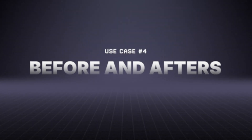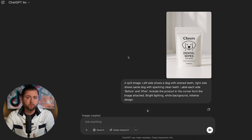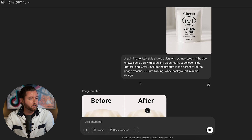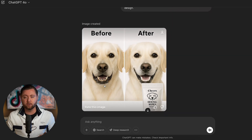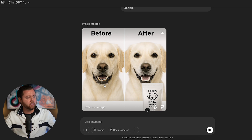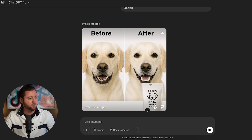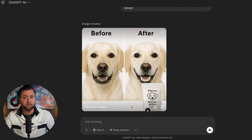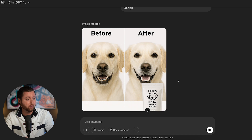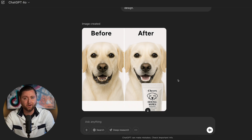The next prompt was a before-and-after comparison of using the dental wipes on a dog. It generated a perfect before-and-after image — the dog with dirty teeth on one side and clean teeth on the other, with our product shown. We could ask it to add a headline in the white space, or plug it into Canva. These comparison ads are proven to work well for Facebook ads and conversions.